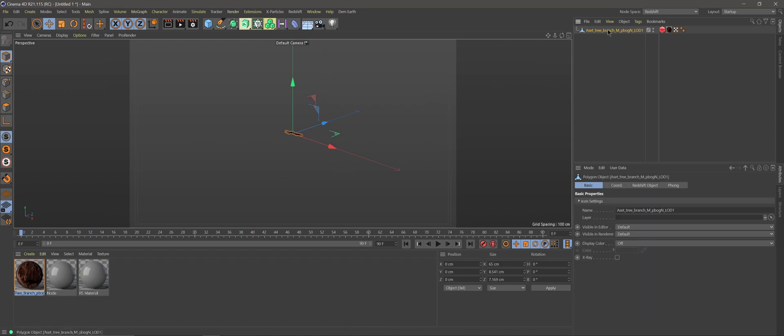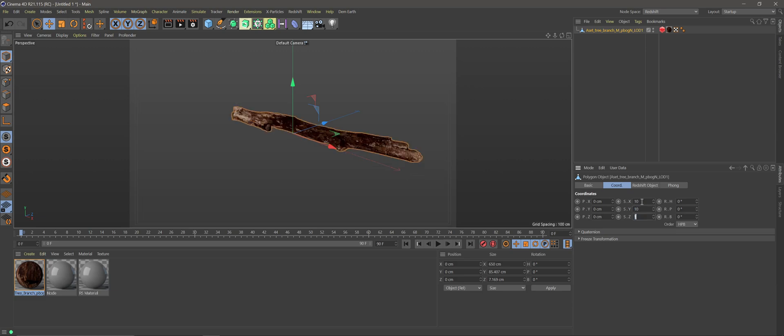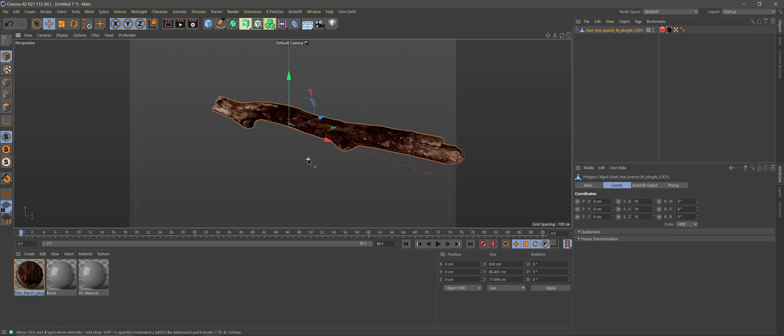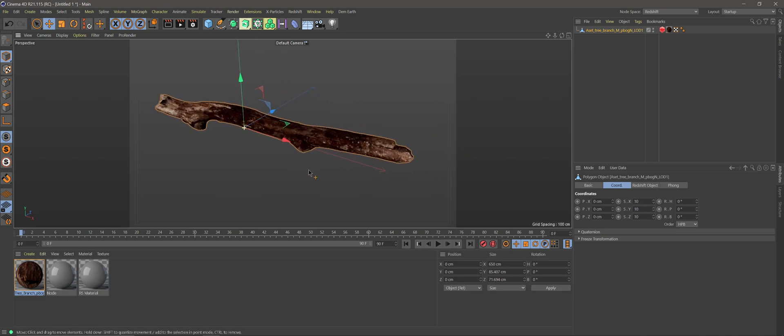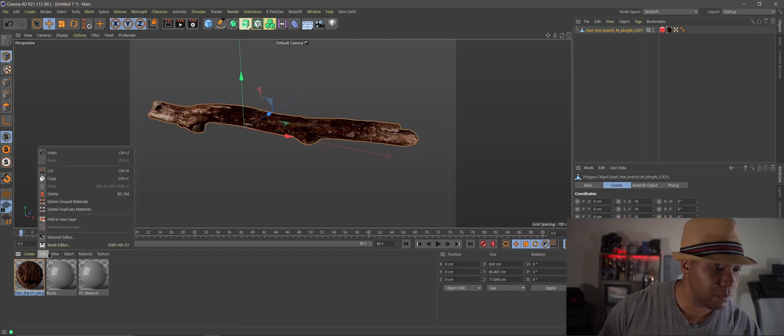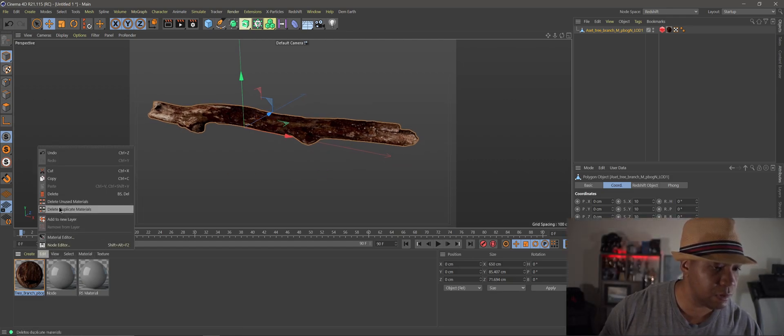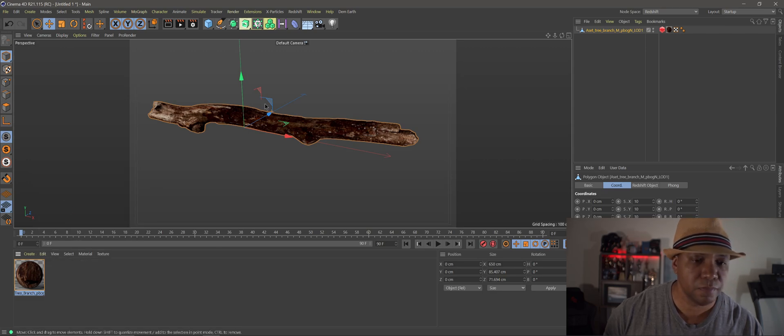So now we have our tree branch in here. I can make this a little bit larger, 10 by 10 by 10. There we go. And let me get rid of these other materials down here. We don't really need these. So I'm going to delete unused materials.